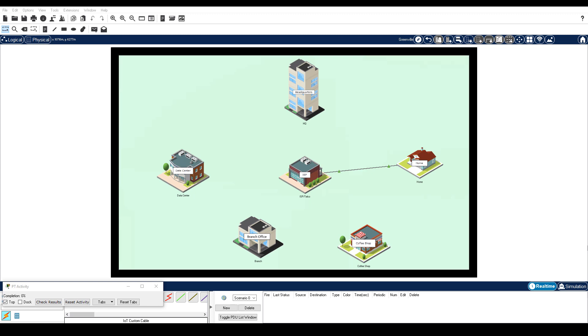In an attempt to increase the physical security of your home, you have decided to install some Internet of Things, or IoT devices, to allow you to remotely monitor your home while you are away. In this Packet Tracer activity, Implement Physical Security with IoT Devices, you will install an IoT device to enhance home security.